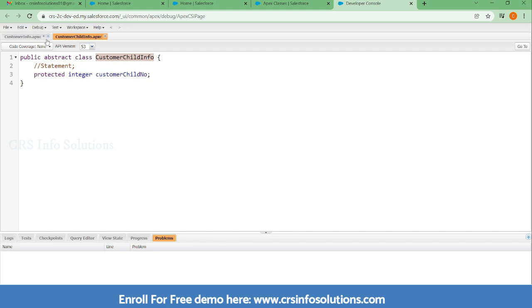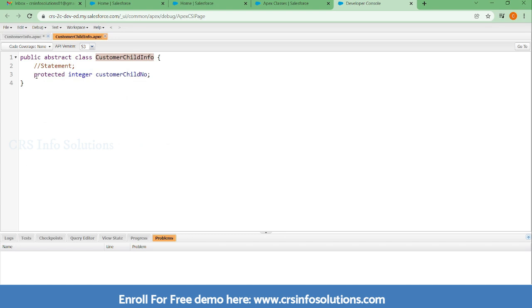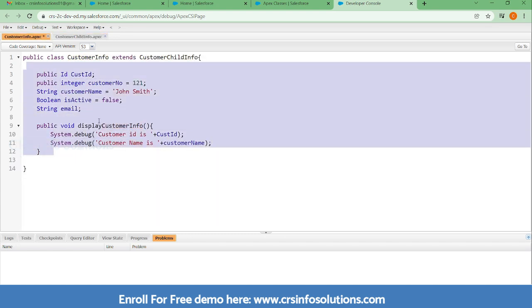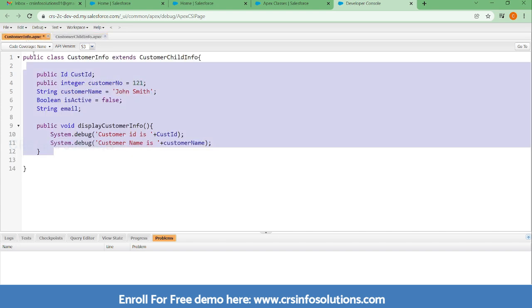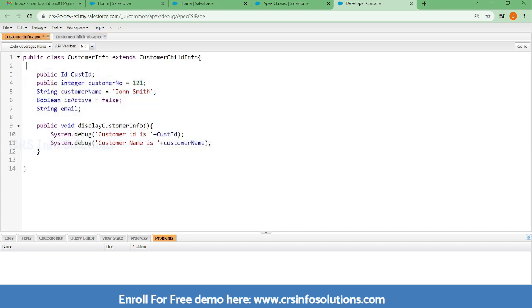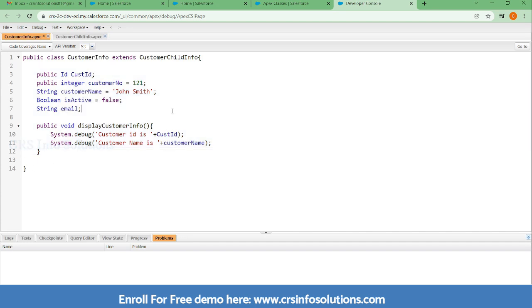This class is extending the CustomerInfo class, so the scope of the protected variable covers this class and also the derived class. If I make it global, I can access it within this class, within any other class, and even outside Salesforce if I have any classes there.